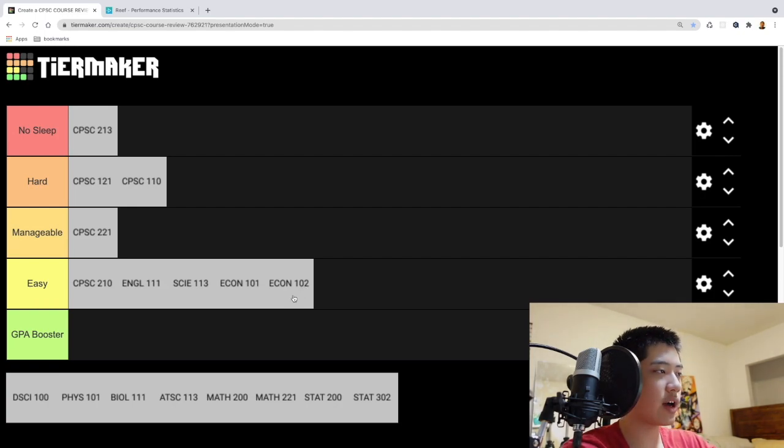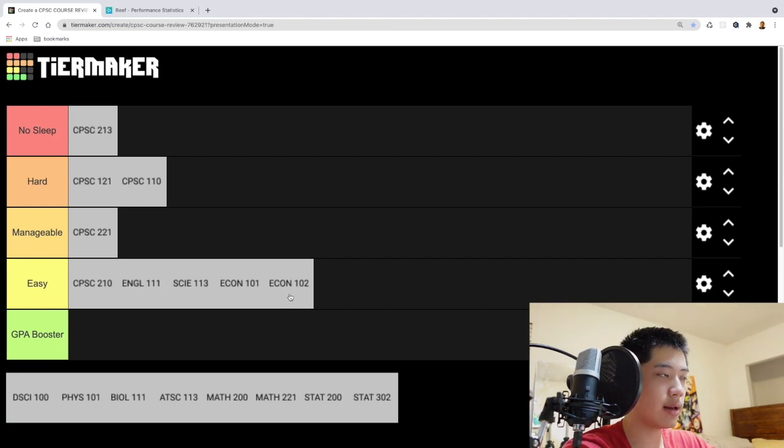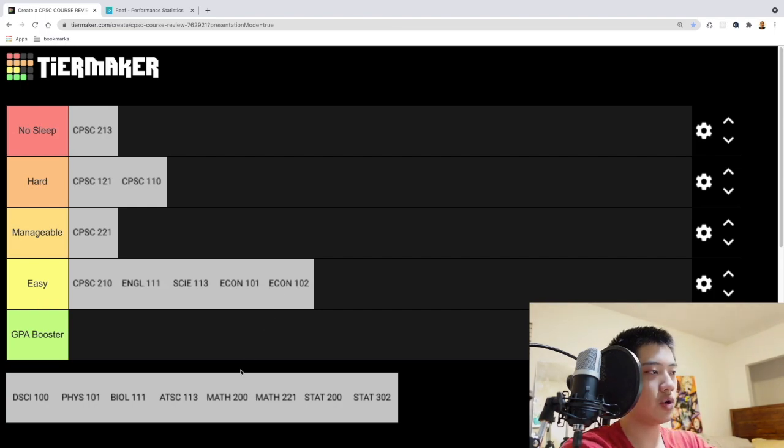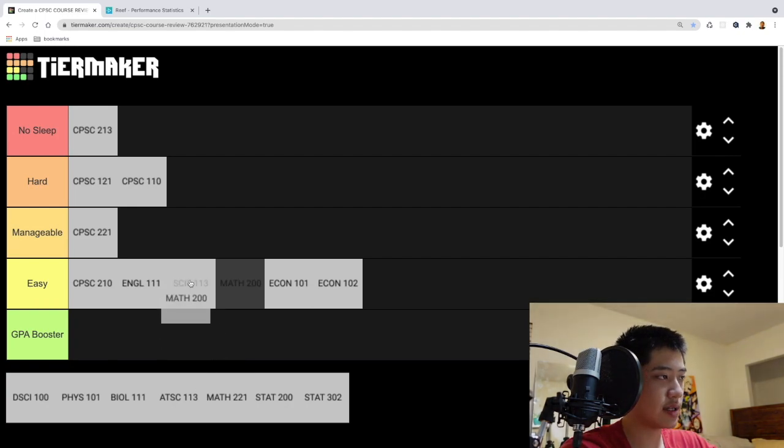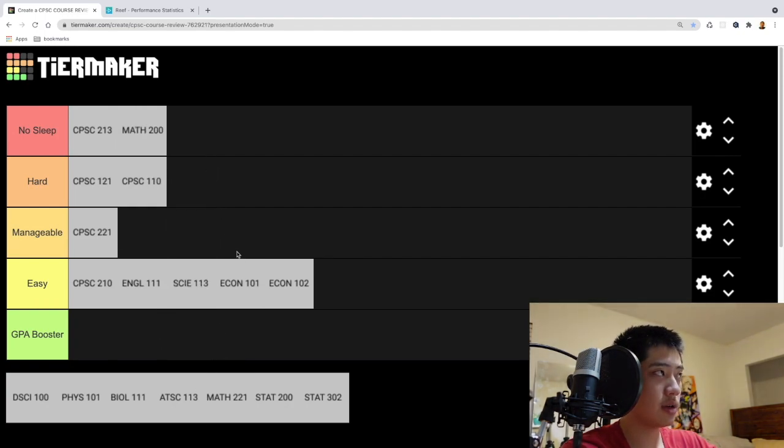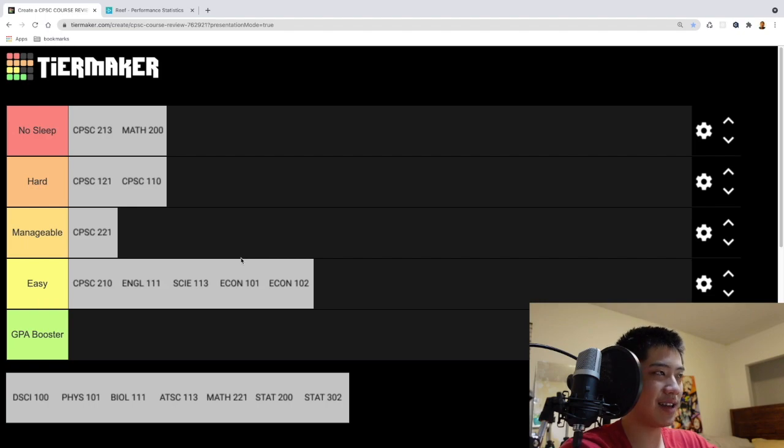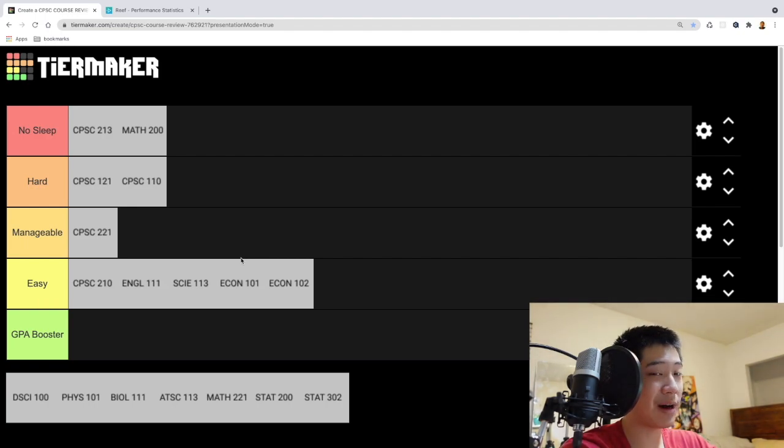So that is why I didn't take Math 100 and 101 again. But moving on, so Math 200, this is Calculus 3. I think it speaks for itself where it should go. It's really pretty difficult. Triple integrals gave me a migraine. So course rating, I would give Math 200 a 5 out of 10.